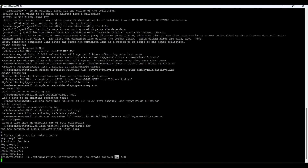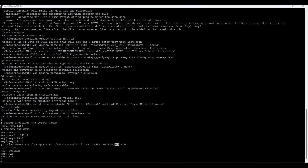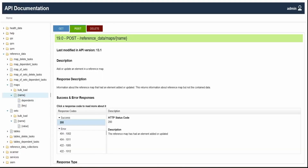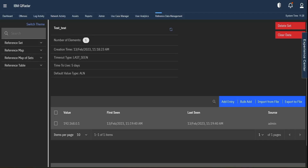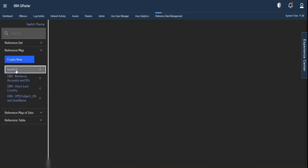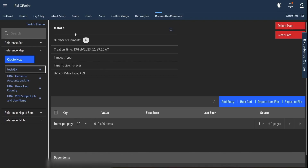Let us create an alphanumeric reference map via CLI. The command is ReferenceDataUtil.sh followed by 'create', then the name 'aln', then the collection type 'map', and the data type 'alphanumeric'. After entering the full path command, it executes and takes the arguments: create, name, collection type, and value type. It then says 'successfully created data collection' with the creation time and other details. Navigating to the reference map section in the UI and refreshing, we can see 'test_aln' now appears.